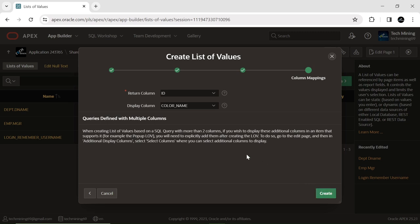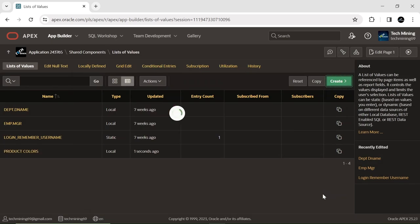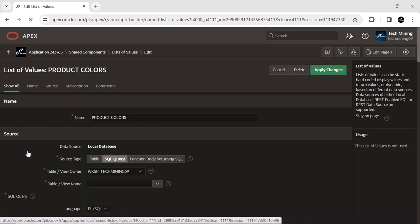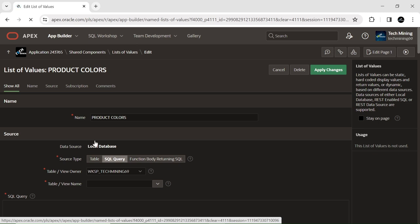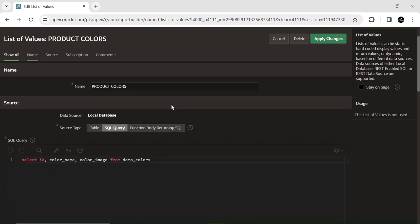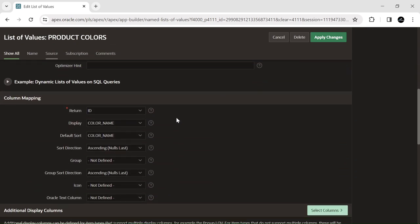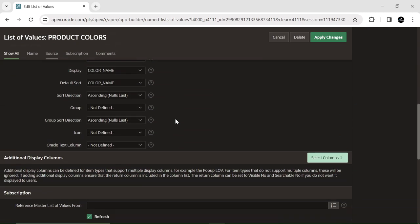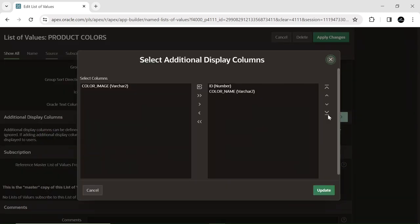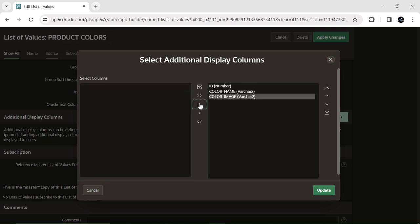Configure the columns as illustrated here. Set ID as the return column and establish the color name as the display column. Click the select columns button and transfer all three table columns to the right pane.